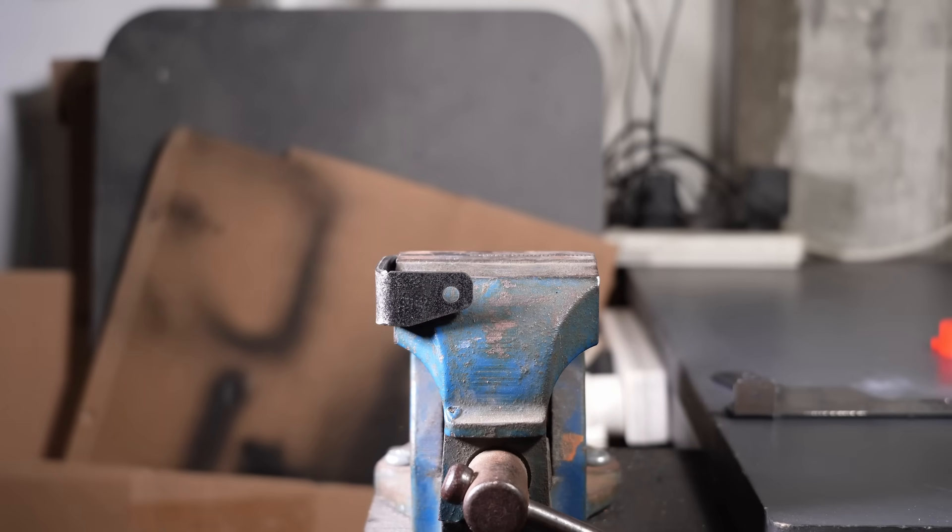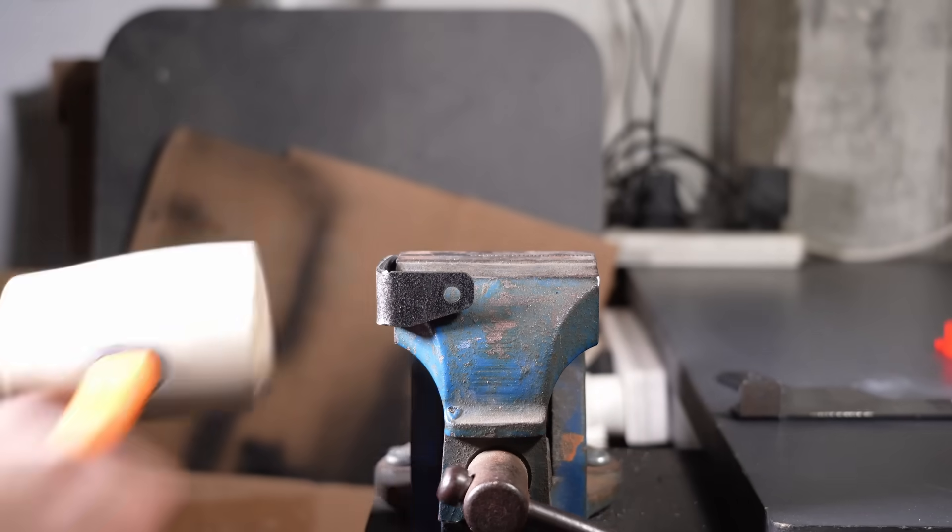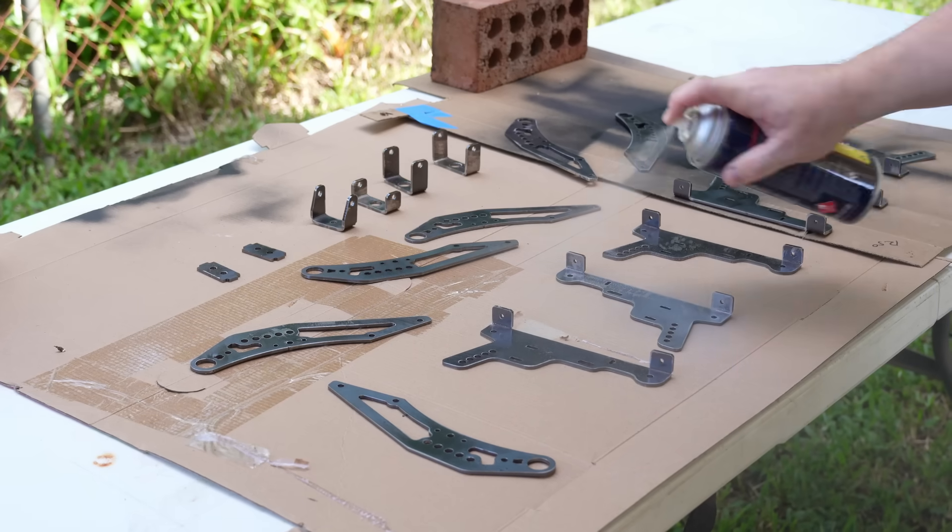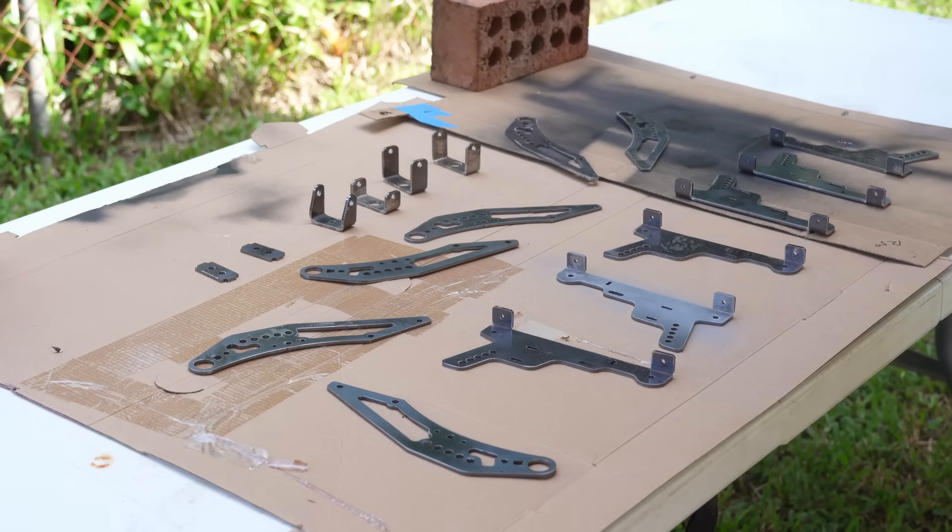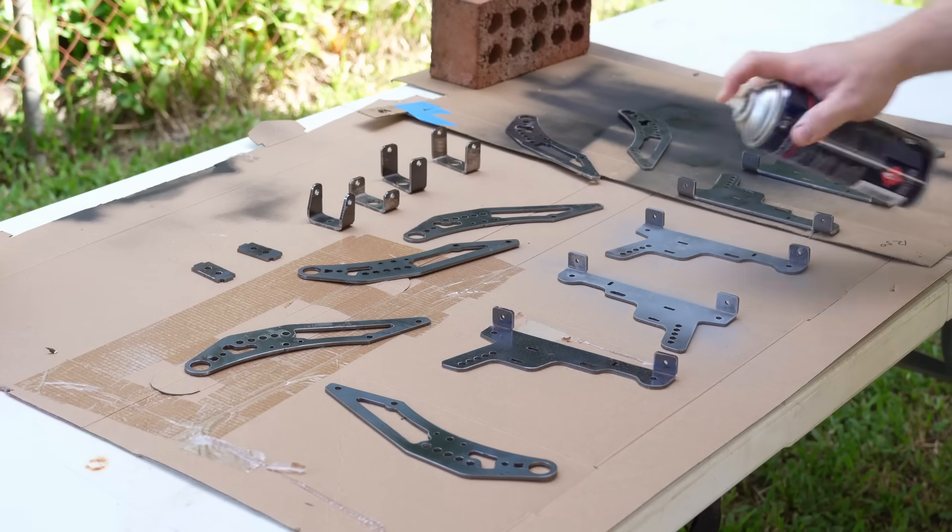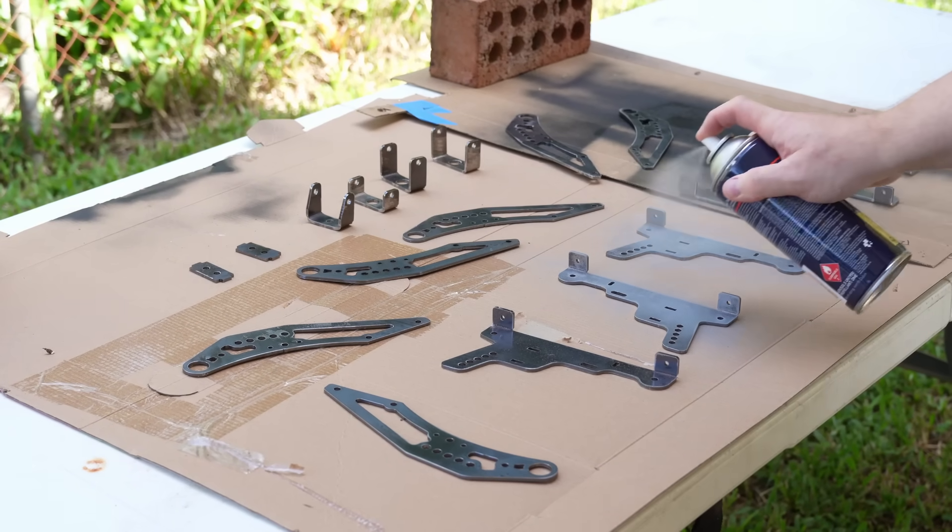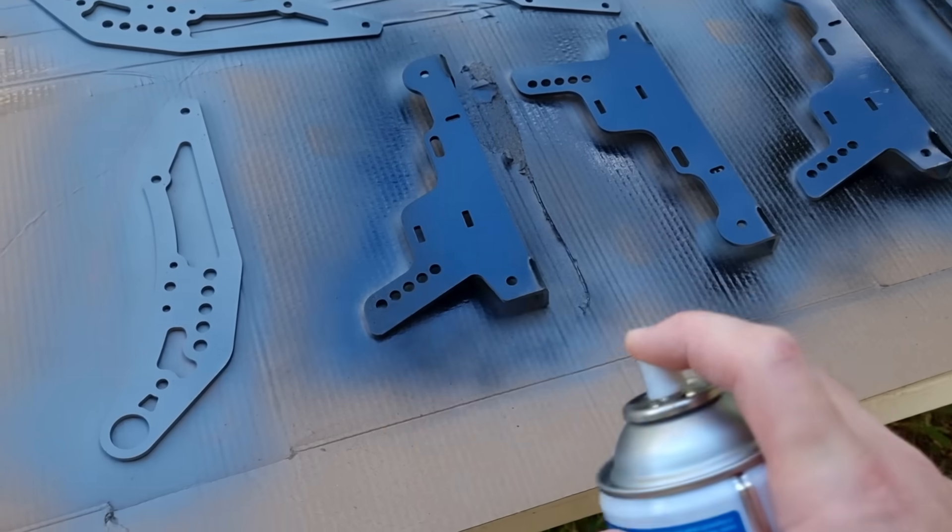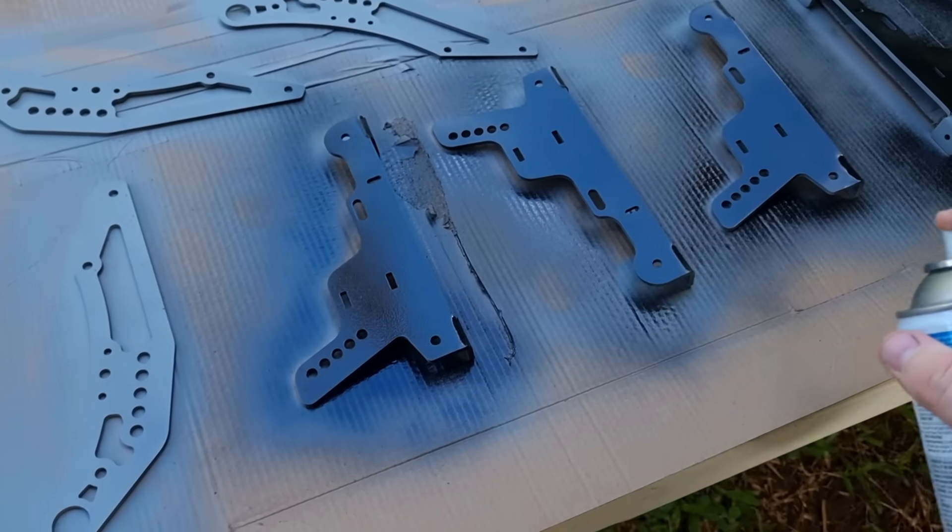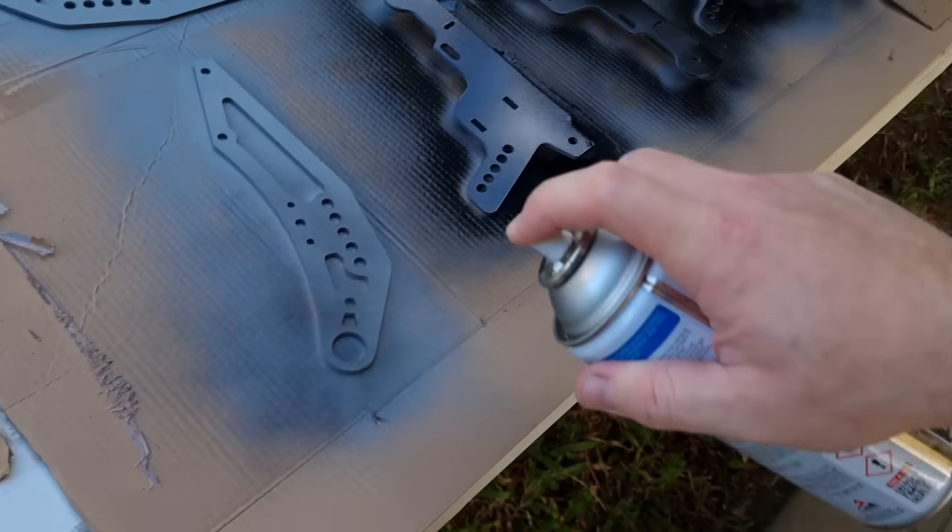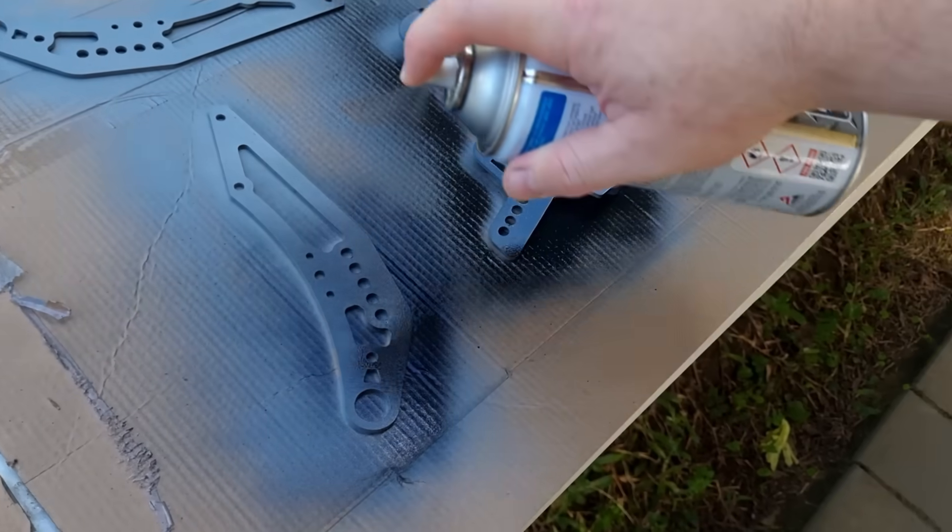With everything folded up, now is a perfect time to chuck some paint on our parts. For steel parts, I like to start off with a spray of etch primer, as it dries very fast and ensures your top coat will stick well. Once the primer is dry, it's time for a top coat of some gloss black.